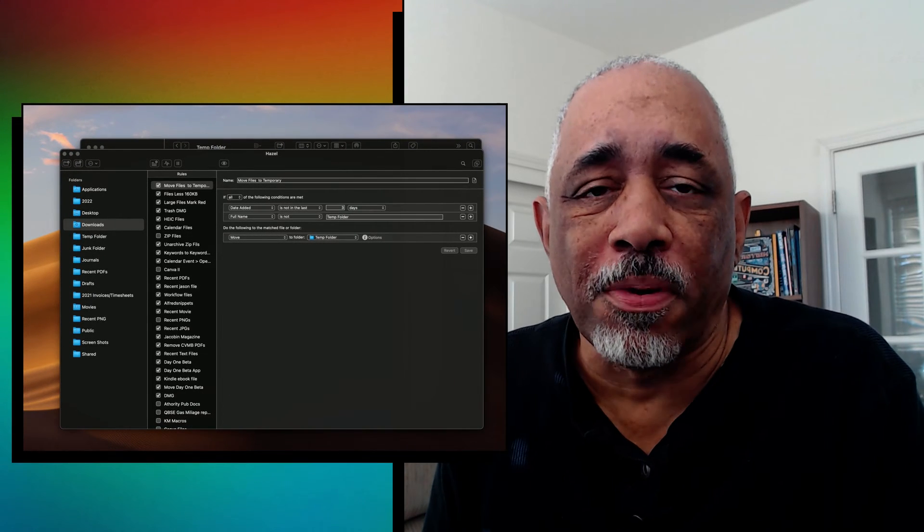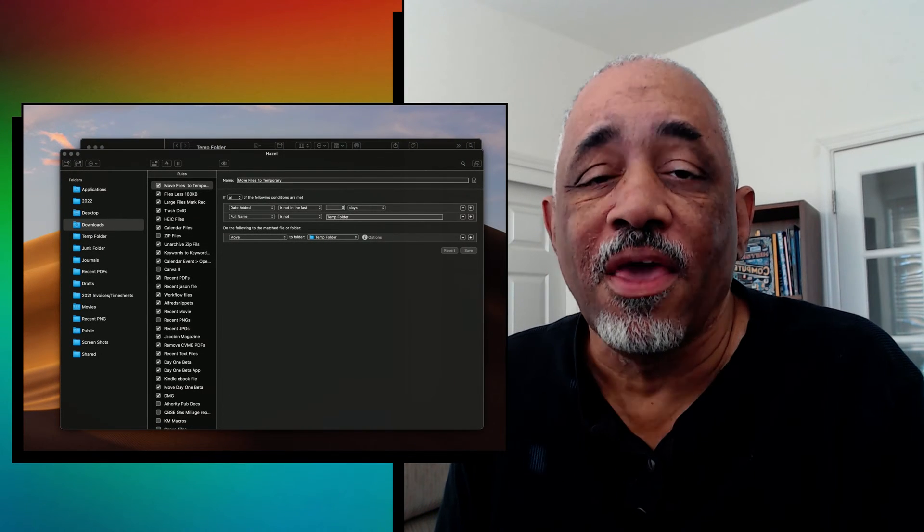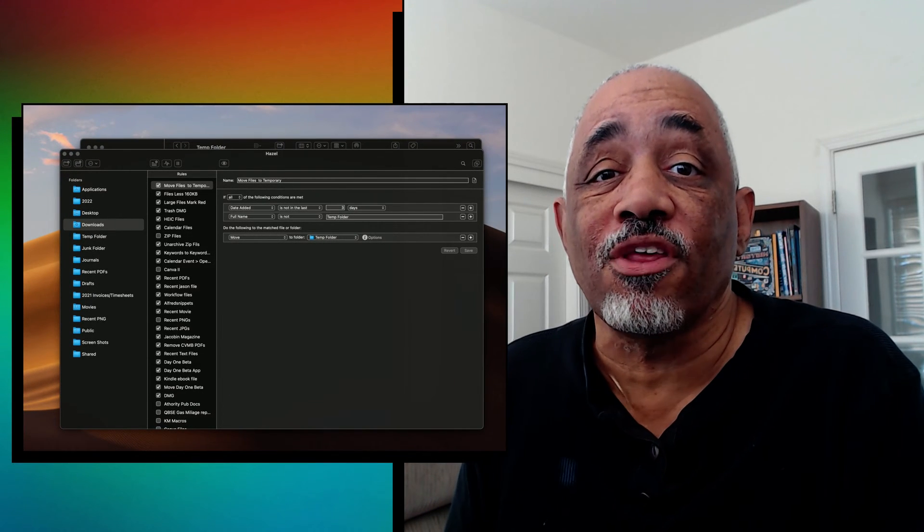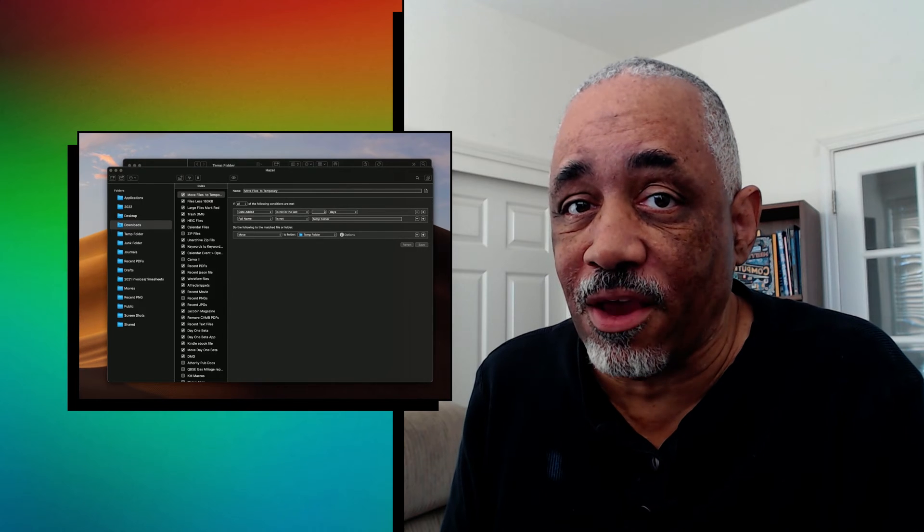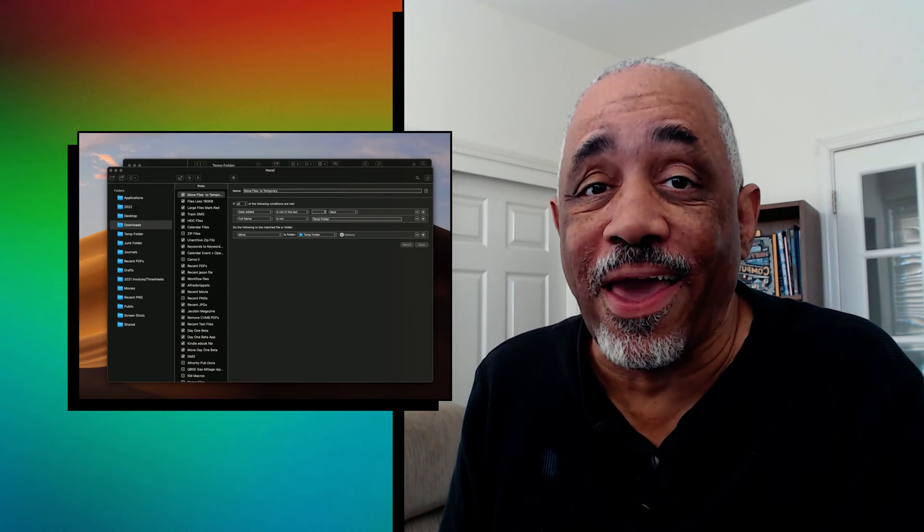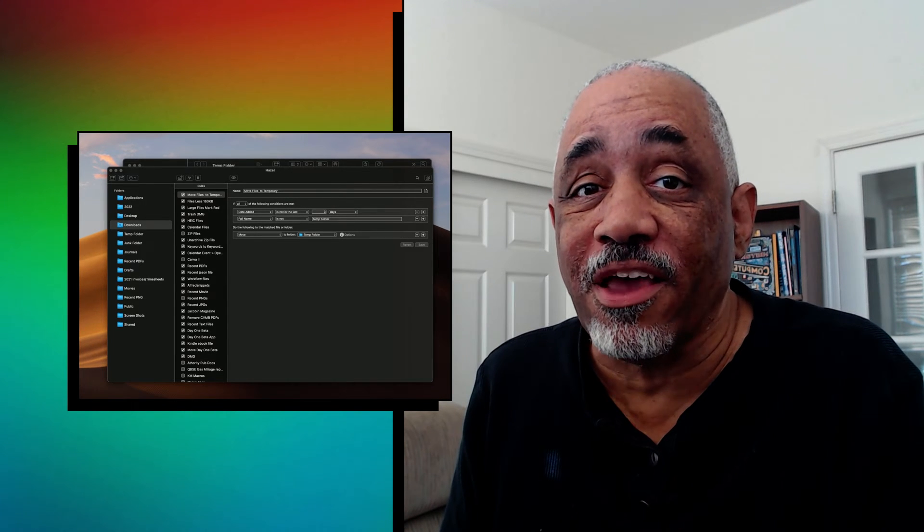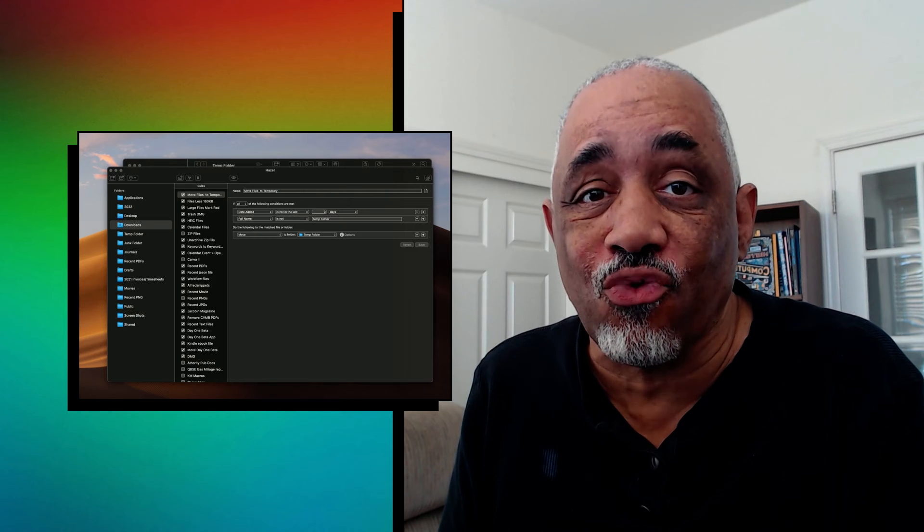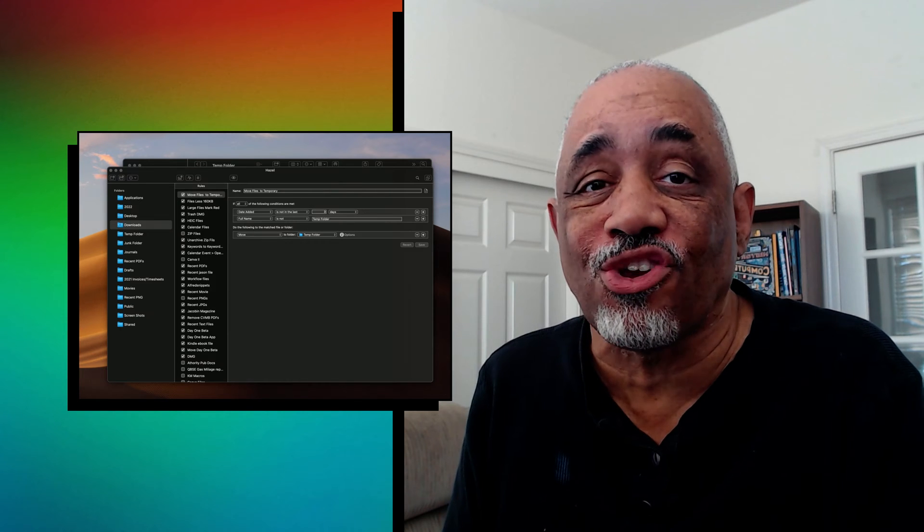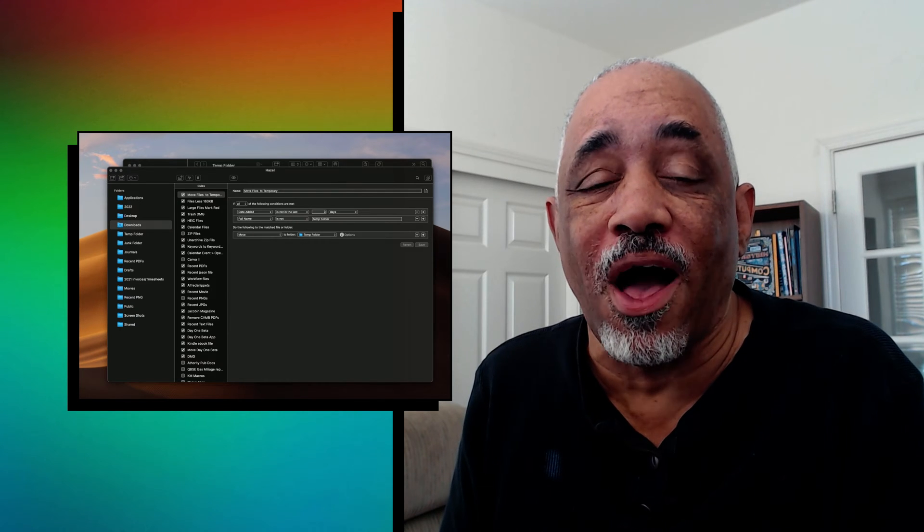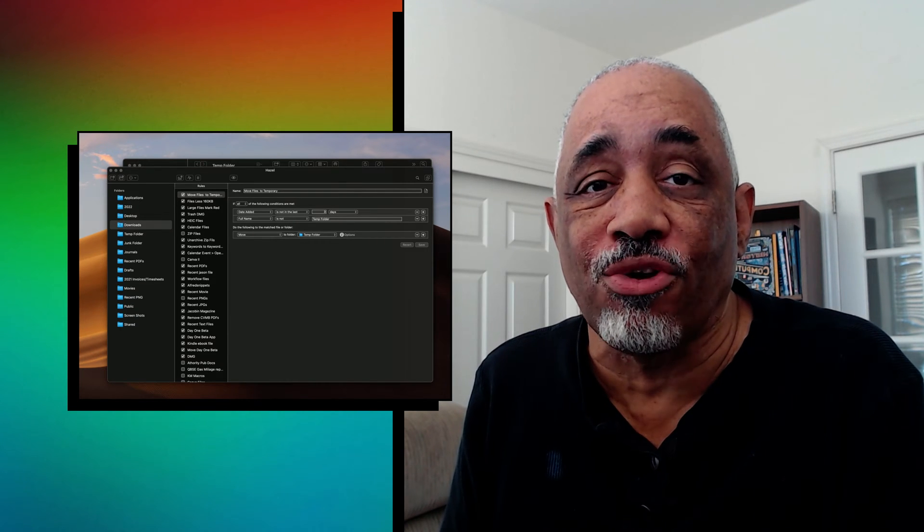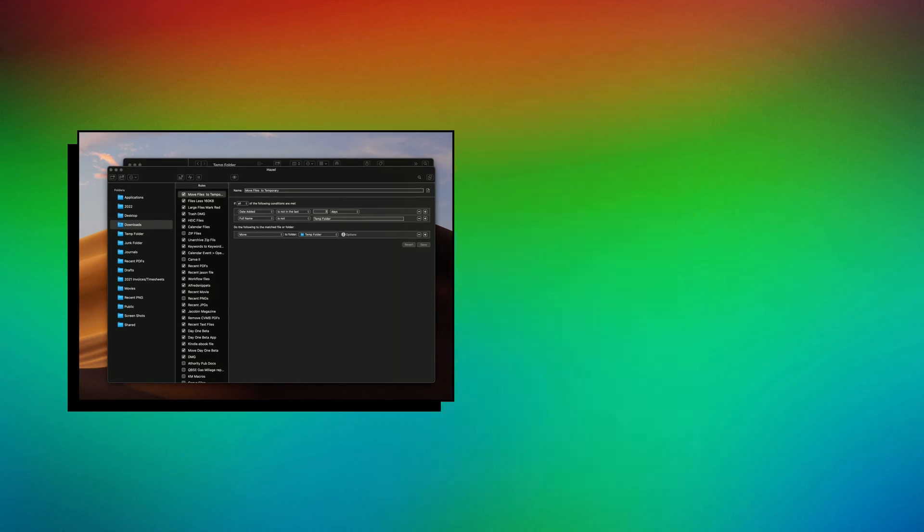Well, hey, this is Pekar Sivano with Mac Automation Tips. In this particular video, I'm going to talk about a classic application called Hazel. And this is an application in which you don't have to do any triggering or any shortcuts in order for it to automate things on your Mac. Let me show you how it works.